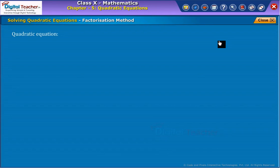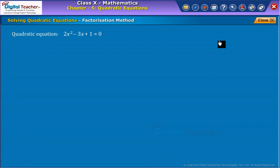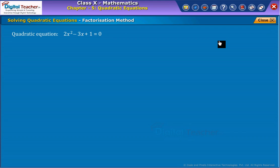In the previous examples, we already learned to write situations mathematically in the form of a quadratic equation with an unknown variable x. So, now let us learn to find the value of the variable x in the quadratic equation.